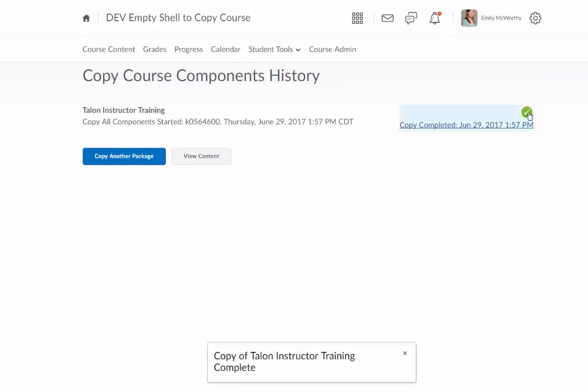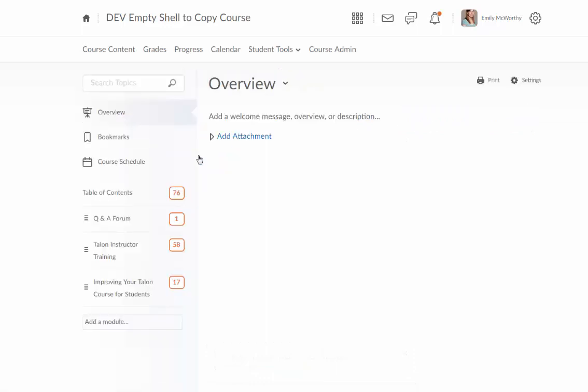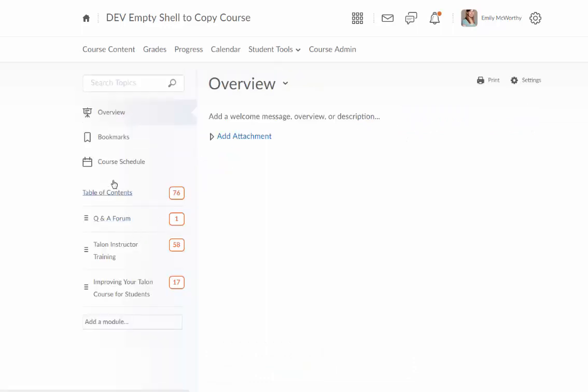When it's done, you'll see a green check mark. And then you can go back to course content and view the content there.